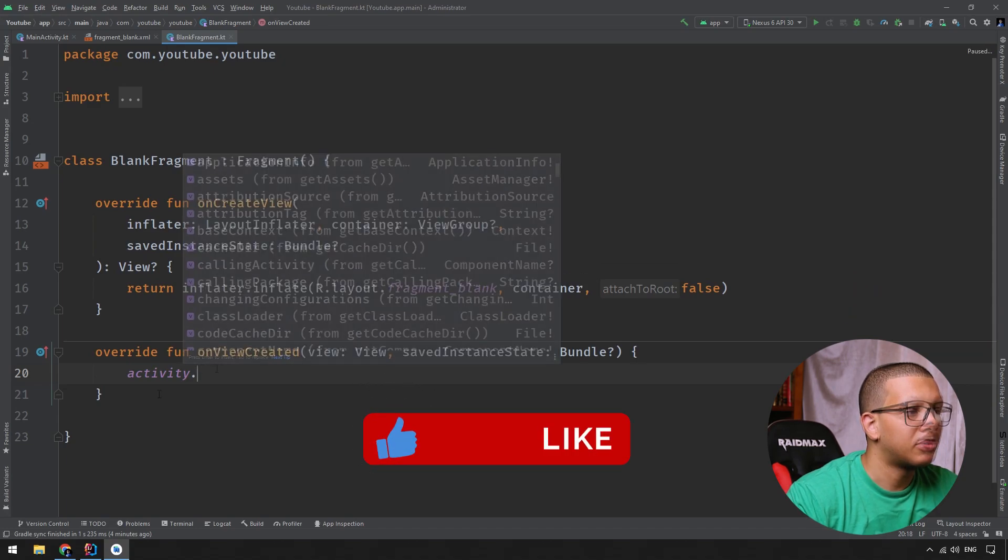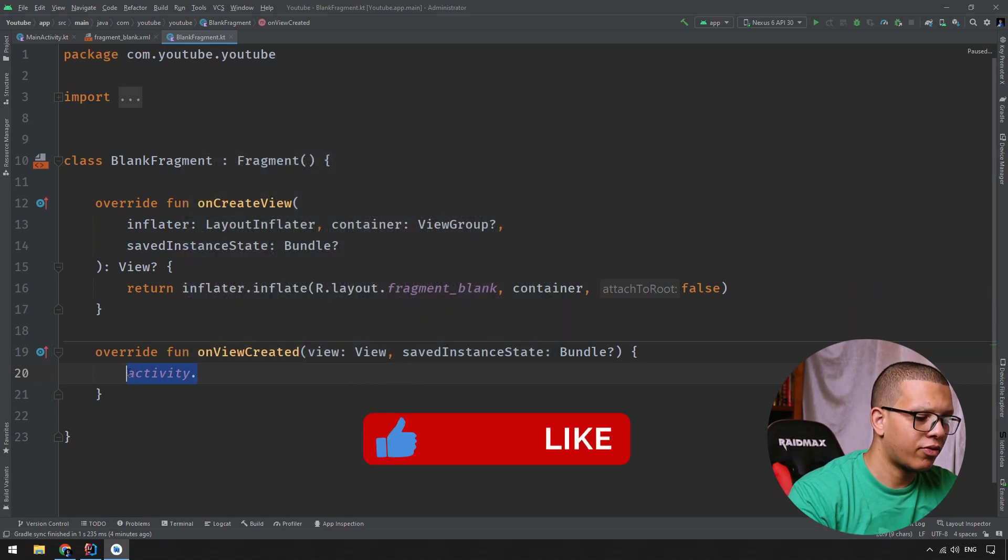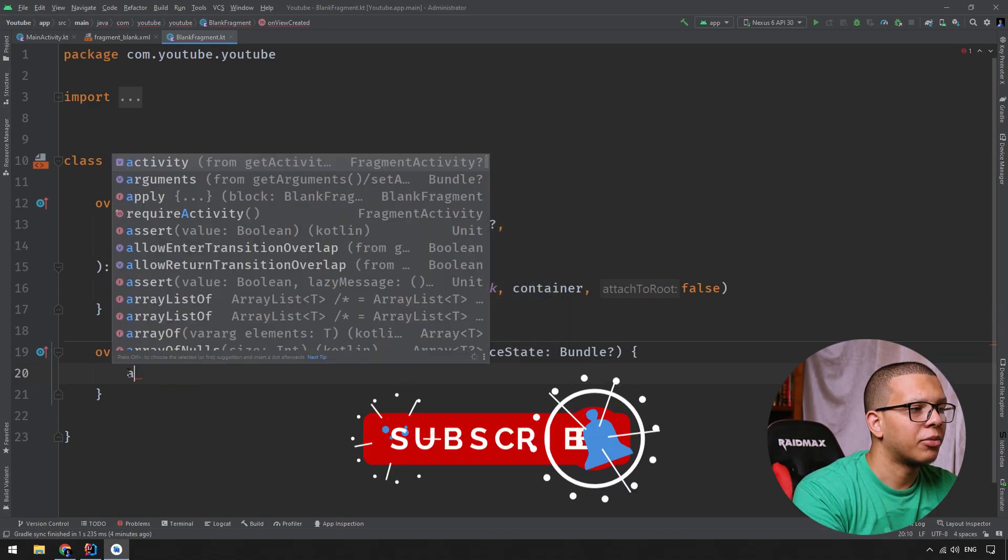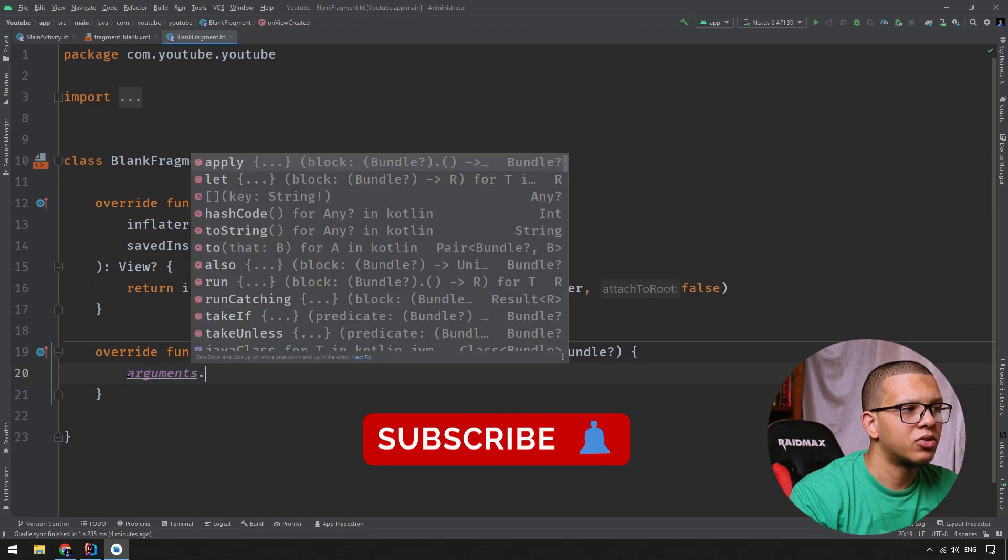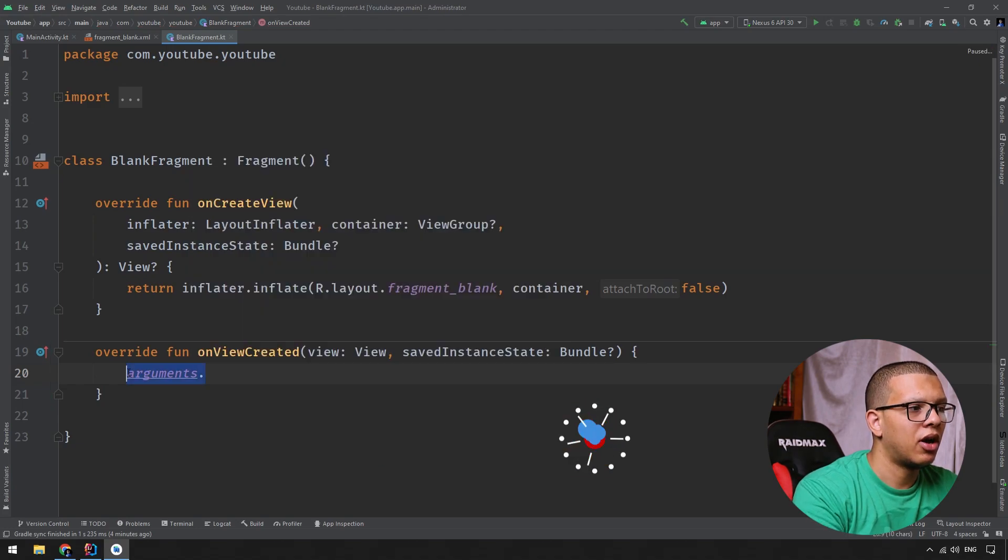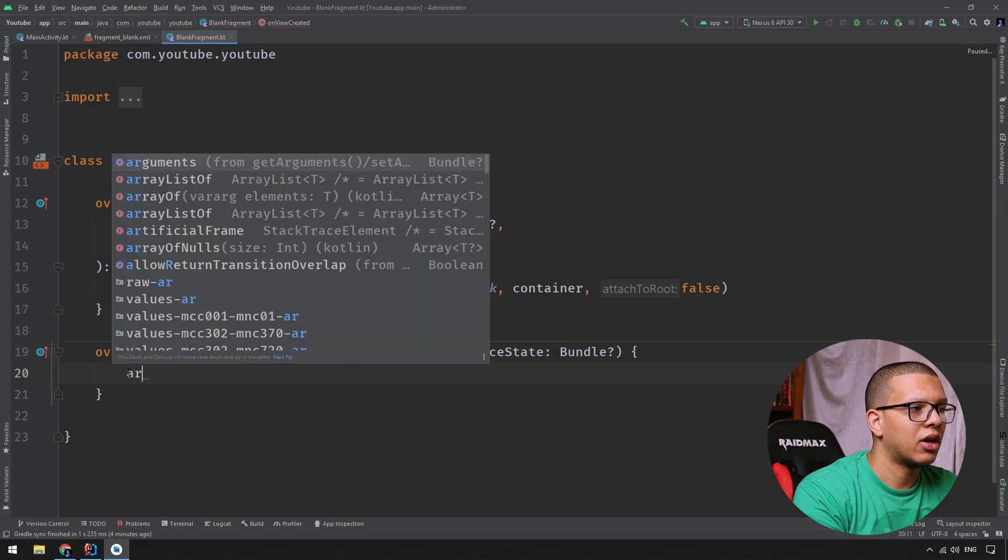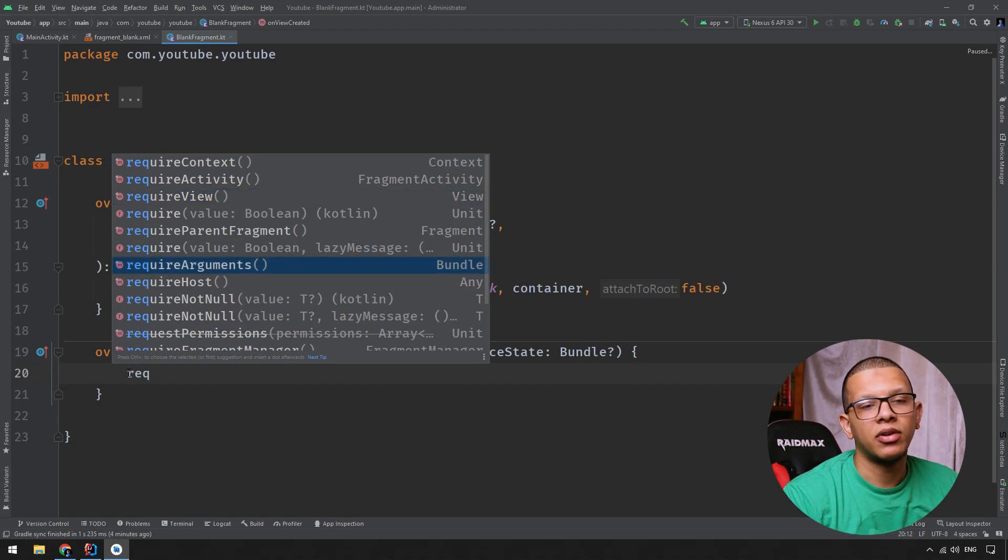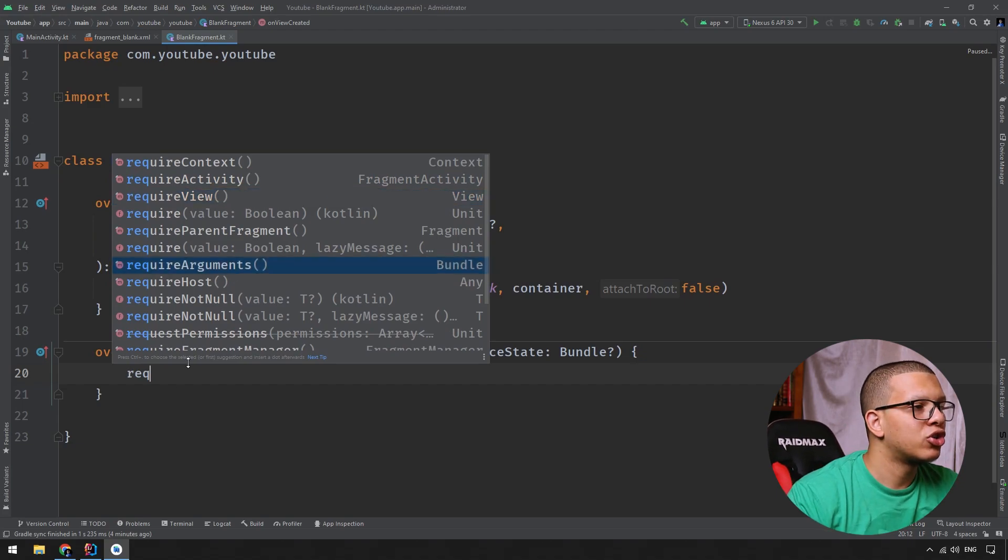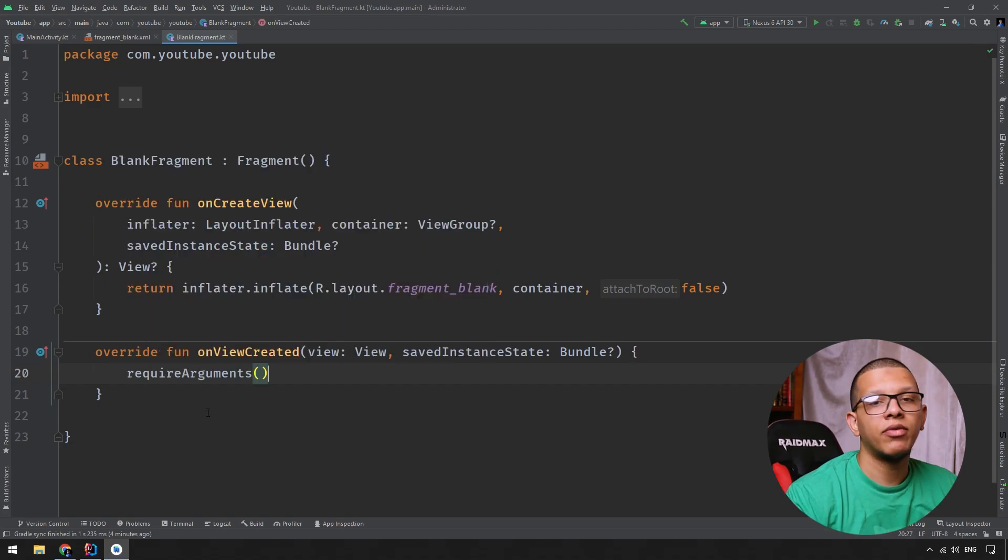Same thing also for arguments. If you do arguments, it will be nullable. Otherwise, with requireArguments, it won't be nullable. Okay, so what is the difference between them?